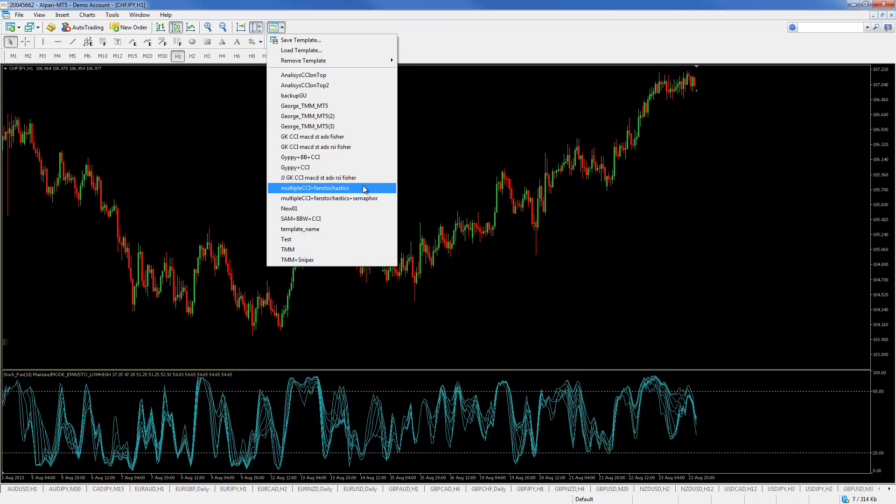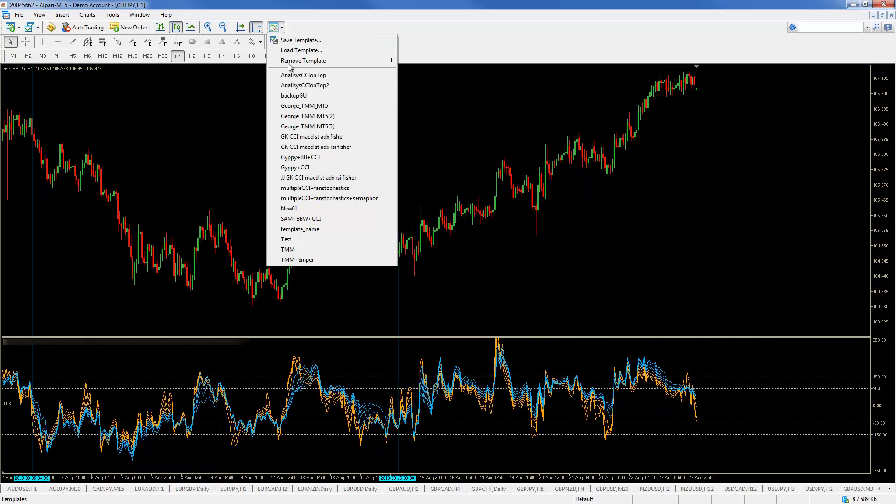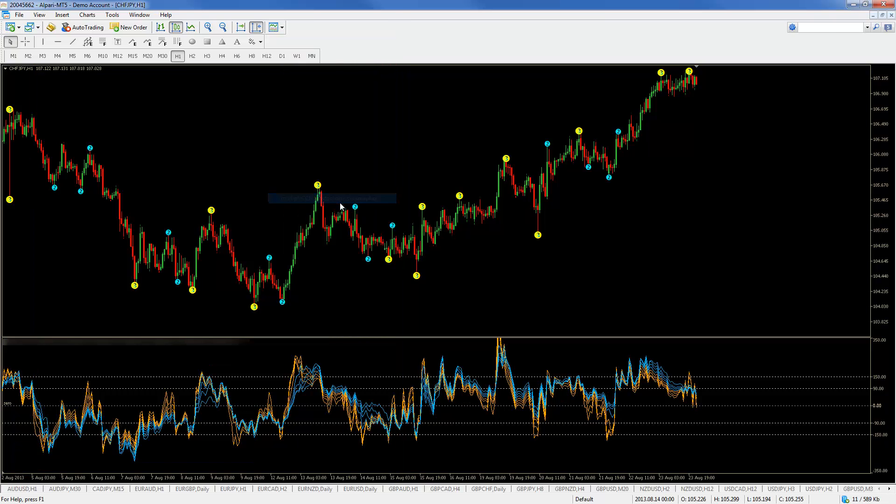And test the template. Unfortunately the stochastic fan is not showing up. Why is that?